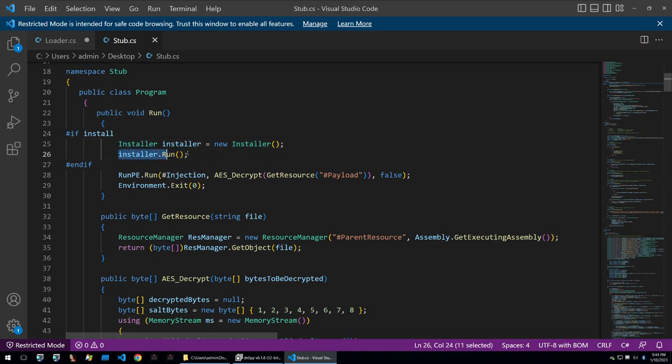This is a function that will install itself into a temporary directory on the file system and then create a registry key so that when the computer is turned on it will run the file within the temporary directory so that if somebody's malware needs to be detonated every time the victim's computer is turned on this is how you would do it.